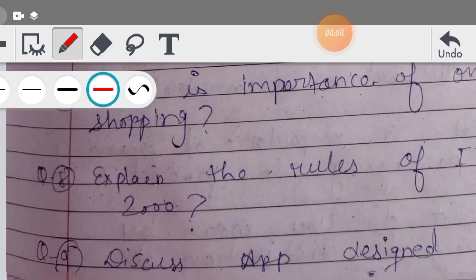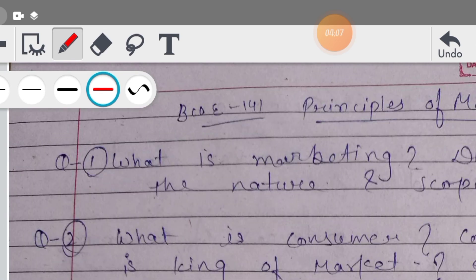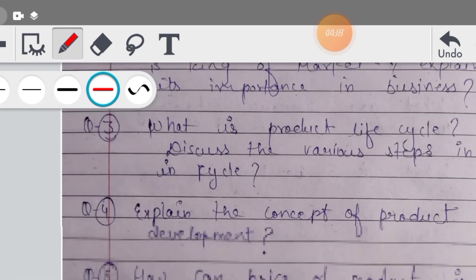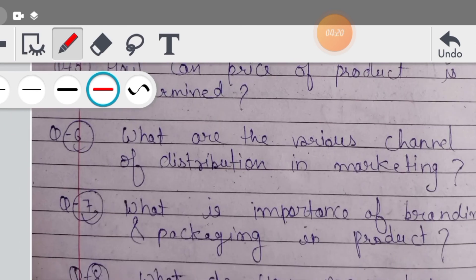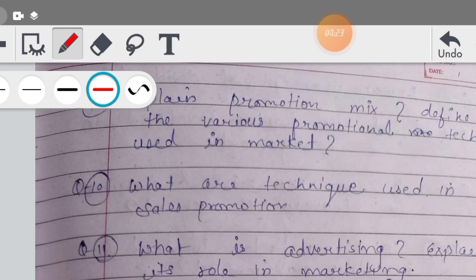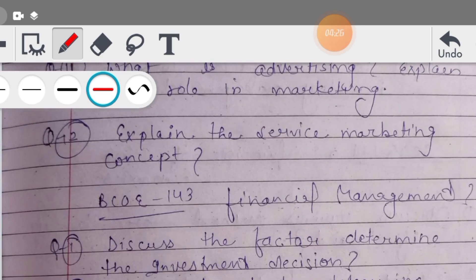Then Principles of Marketing, BCOE 141 - ये आपका final year का subject है, यहाँ से final year start हो जाती है। Marketing के ऊपर पूरे important questions मैंने इसमें cover कर दिये हैं, सारे के सारे। जब आपको PDF दी जाएगी तो उसमें आप देखेंगे।